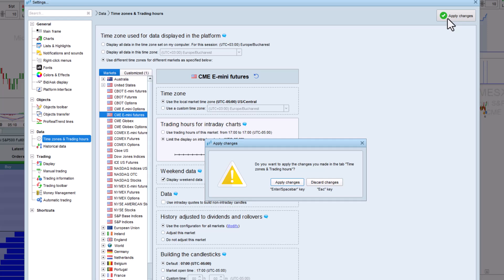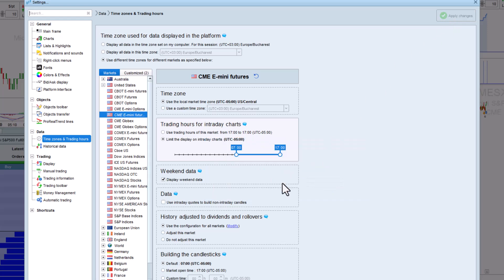After clicking Apply changes, these modifications will apply to the next backtests and automatic trading strategies that we start.